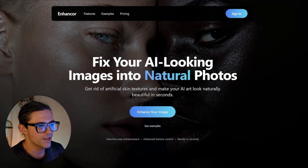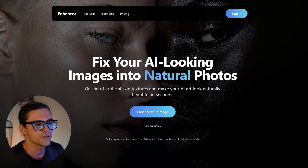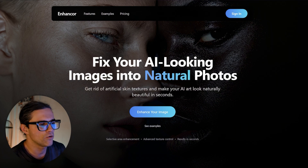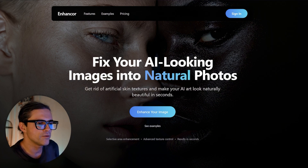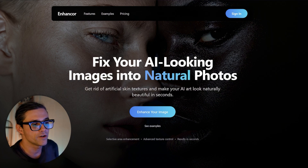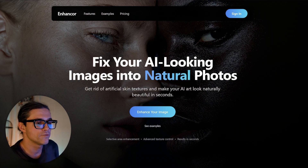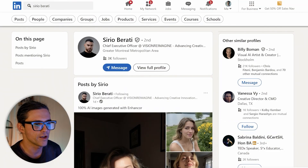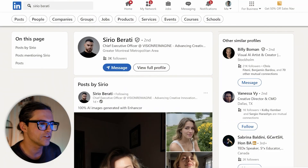There's this app which I think is quite interesting and I have a feeling that not so many people know about it. The app is called Enhancore AI, and I probably wouldn't have heard about it either if I weren't following the guy who created it on LinkedIn. His name is Sirio Garati.